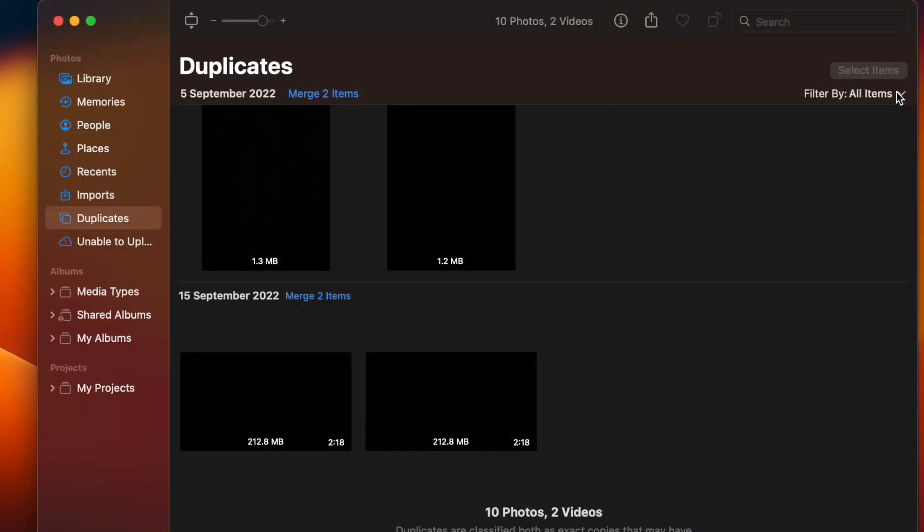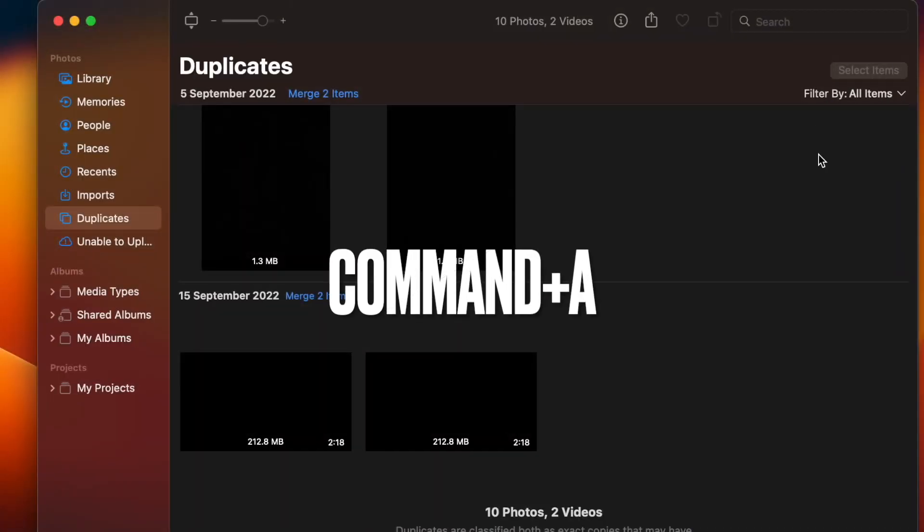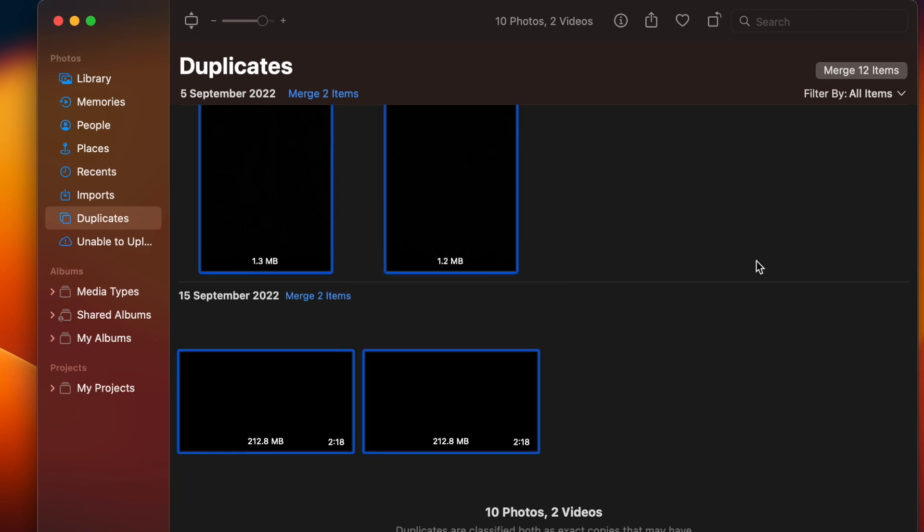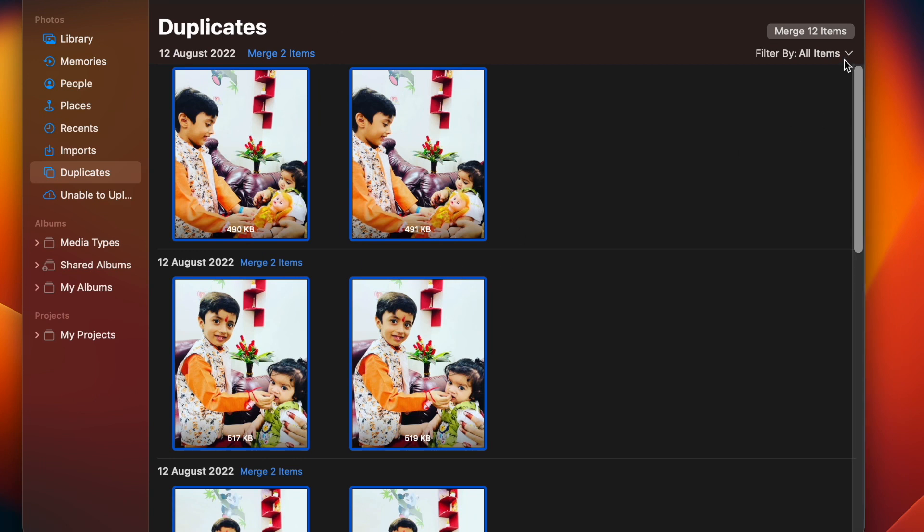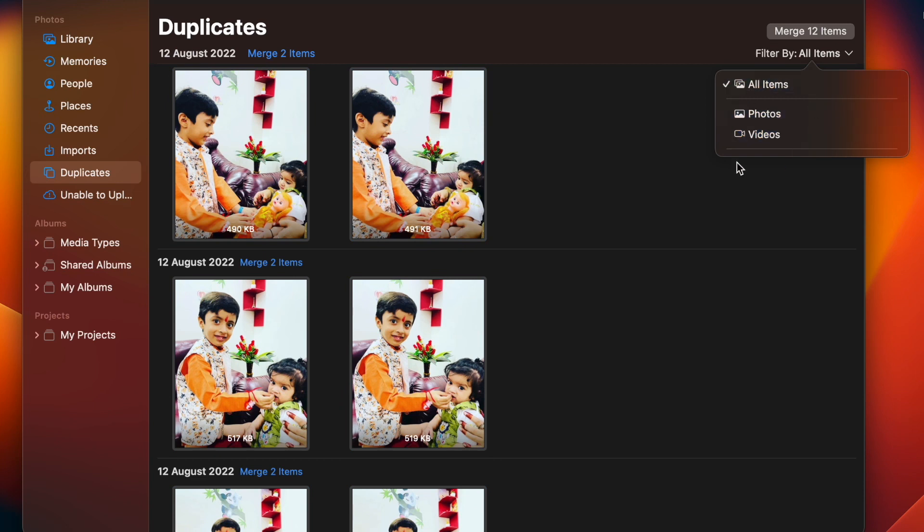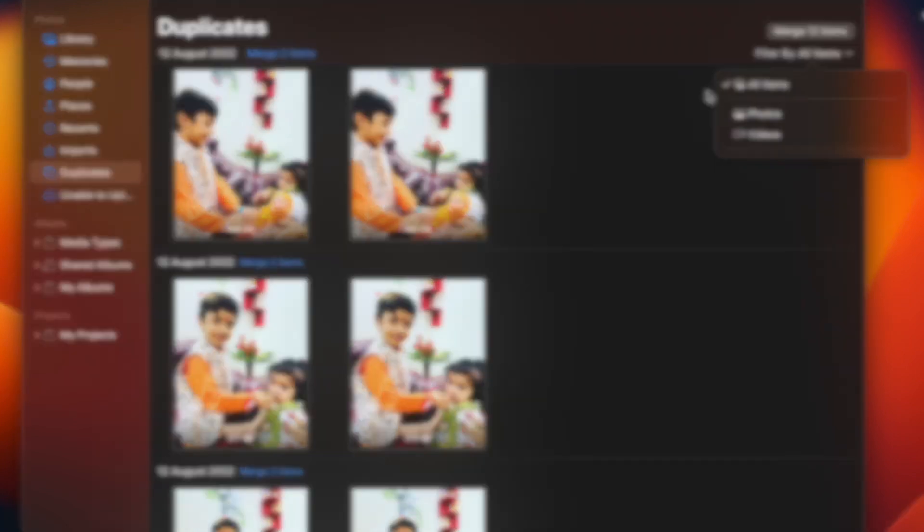Next, use the Command plus A keyboard shortcut to quickly select all the images. Do know that you have the option to filter the duplicates. To do so, click on the downward arrow located right next to filter by and then choose photos or videos option depending on your needs.